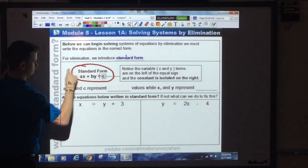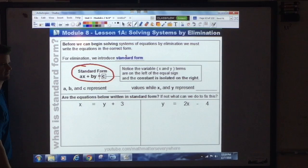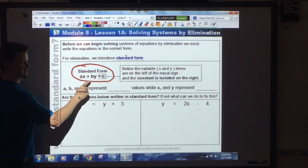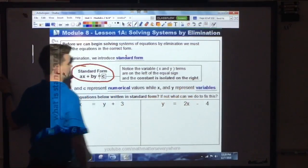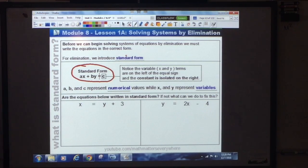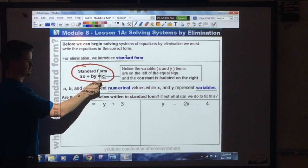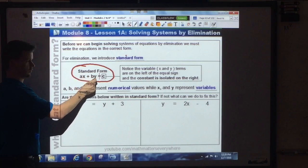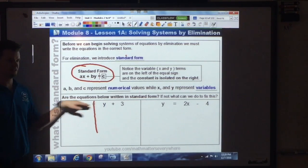Standard form is written as Ax + By = C. Notice that the x and y variables are on the left side of the equation, and C represents a constant. The x term comes first, then the y term, then the equals sign, then the constant. A, B, and C all represent numerical values; x and y are your variables. That is standard form.